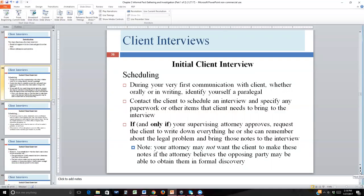But you're not there just to establish rapport — you're there to get information. The first step, the most important starting point, is going to be establishing that meeting. When you're scheduling the meeting, you're working towards both rapport and success at getting information. Your first communication may be face-to-face if the client is meeting with the attorney, or it could be over the phone, or you might write a letter to the client about your need to meet.